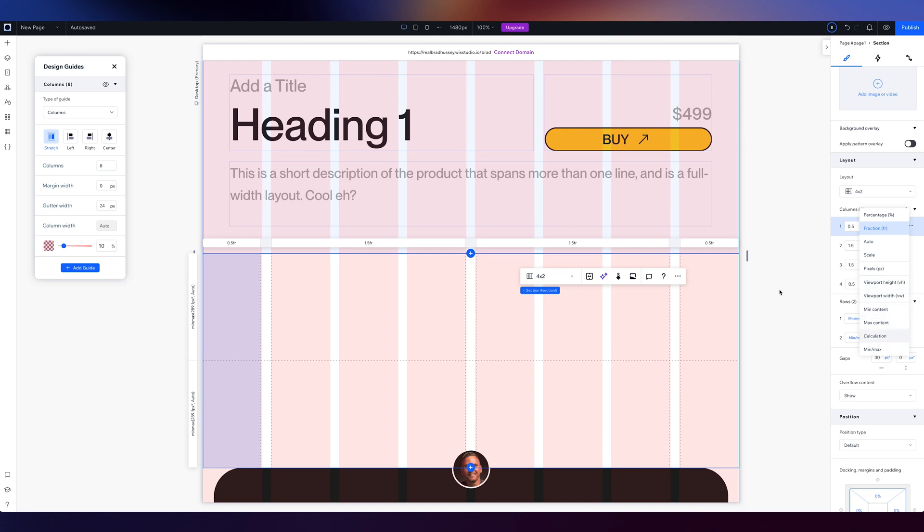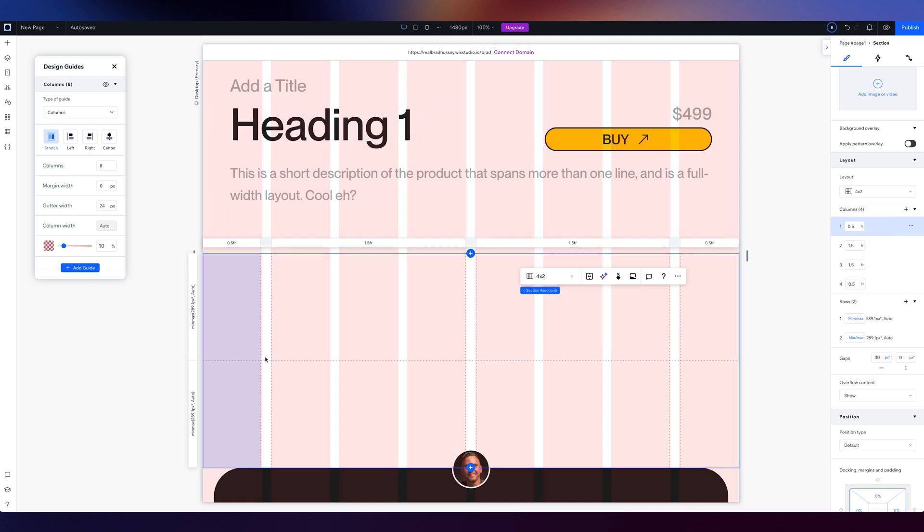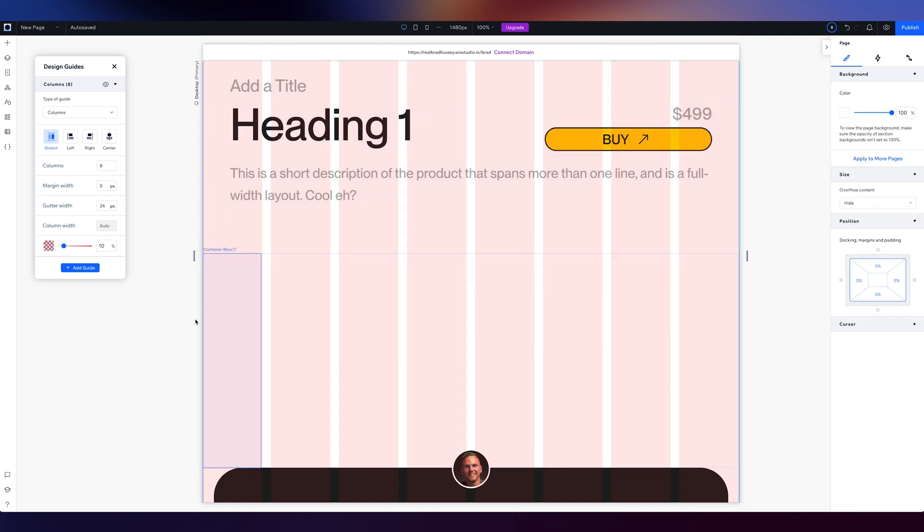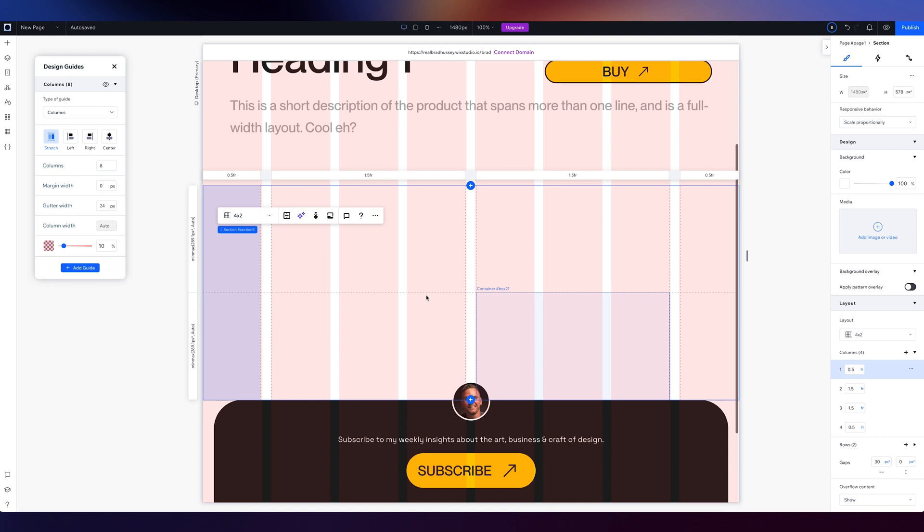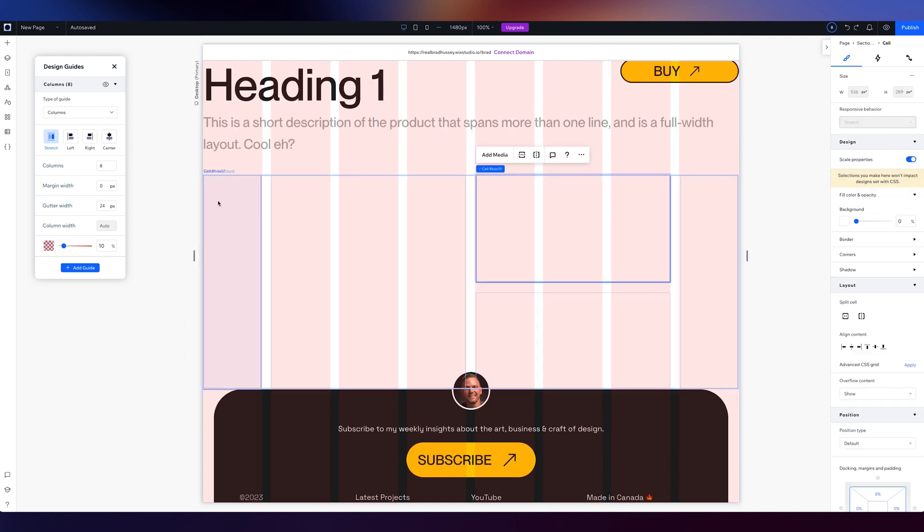Height, width, columns, gutters, gaps, it's all there. Just like you're used to with the editor X experience. If you want to do that, you can. Nice. I want to take this whole section and I want to scale it. Actually, I want to fit it to the screen.